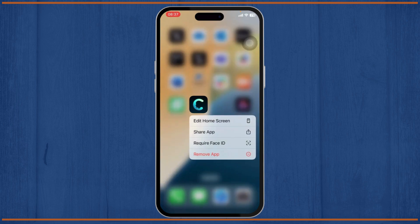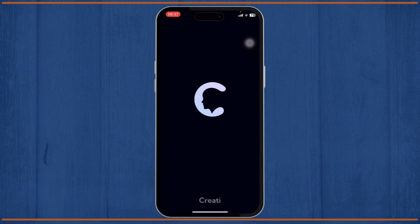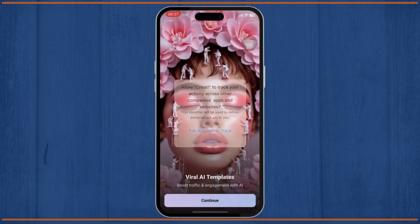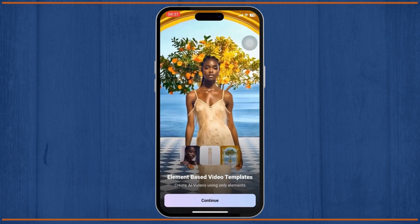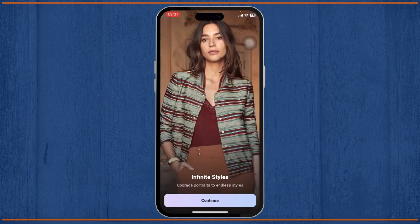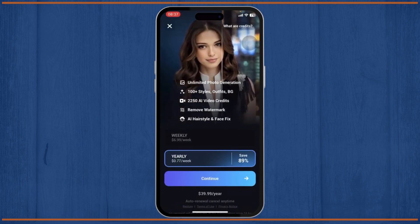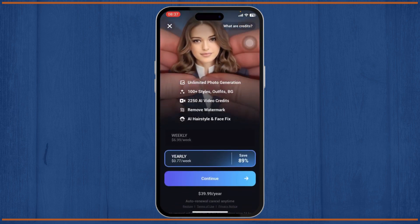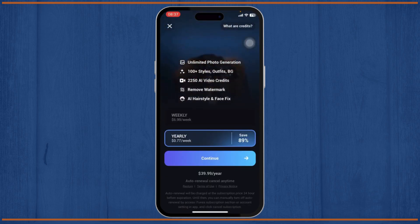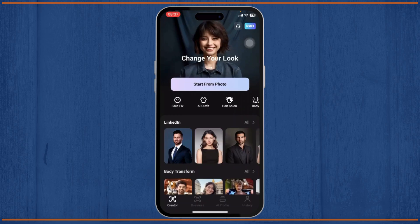After you download it, open it up. This is what it should look like on the very first launch. Tap on Continue, and Continue again, and Continue a couple more times. Here you can see you can buy the app or subscribe to different packages. I'll just close this for now.